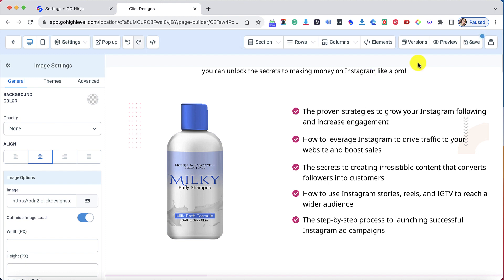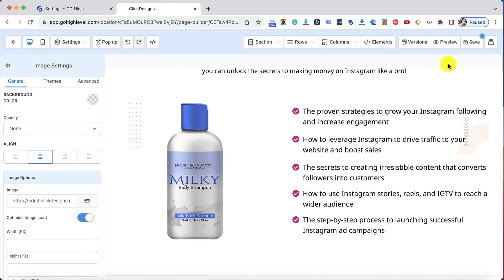Make sure to try this out right now. What are you waiting for? Connect your Go High Level account with Click Designs. Happy Click Designing!